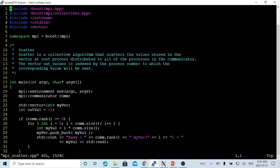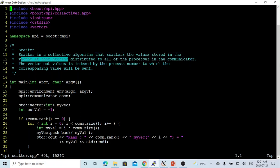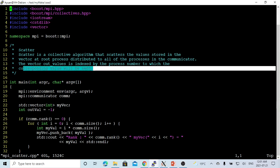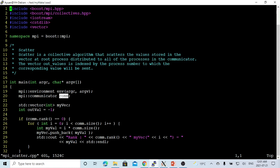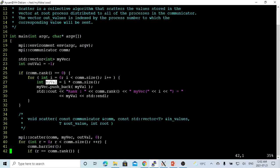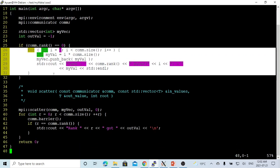The second collective communication is called scatter. It is the opposite of gather. The scatter is a collective algorithm that scatters the values stored in the vector at the root process and distributes them to all processes in the communicator. The vector value indexed by process number corresponds to the value that will be sent. In this program, we first initialize the environment and the communicator. We create the vector. Once in the root process where rank is 0, we start a loop to store the value i times size in our vector using pushback.